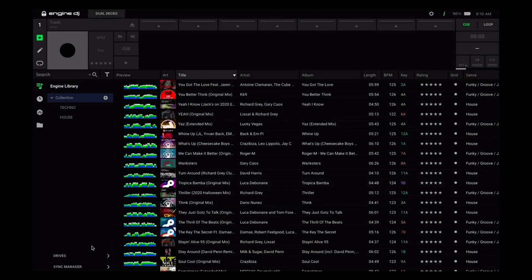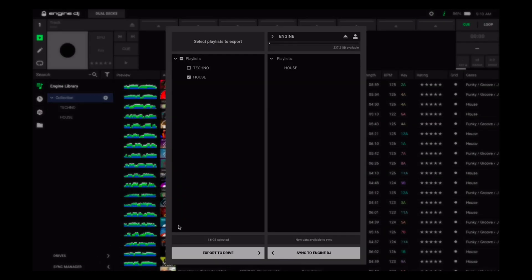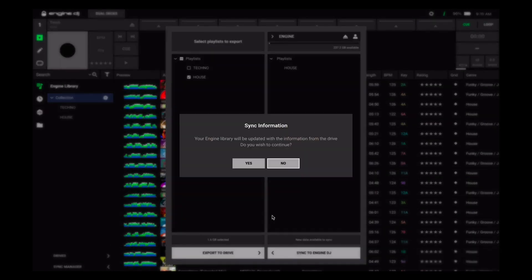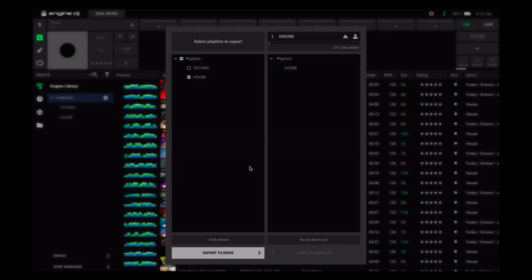Remember any changes you make on your device's drive can be synced back to your desktop Engine DJ database using the sync manager.